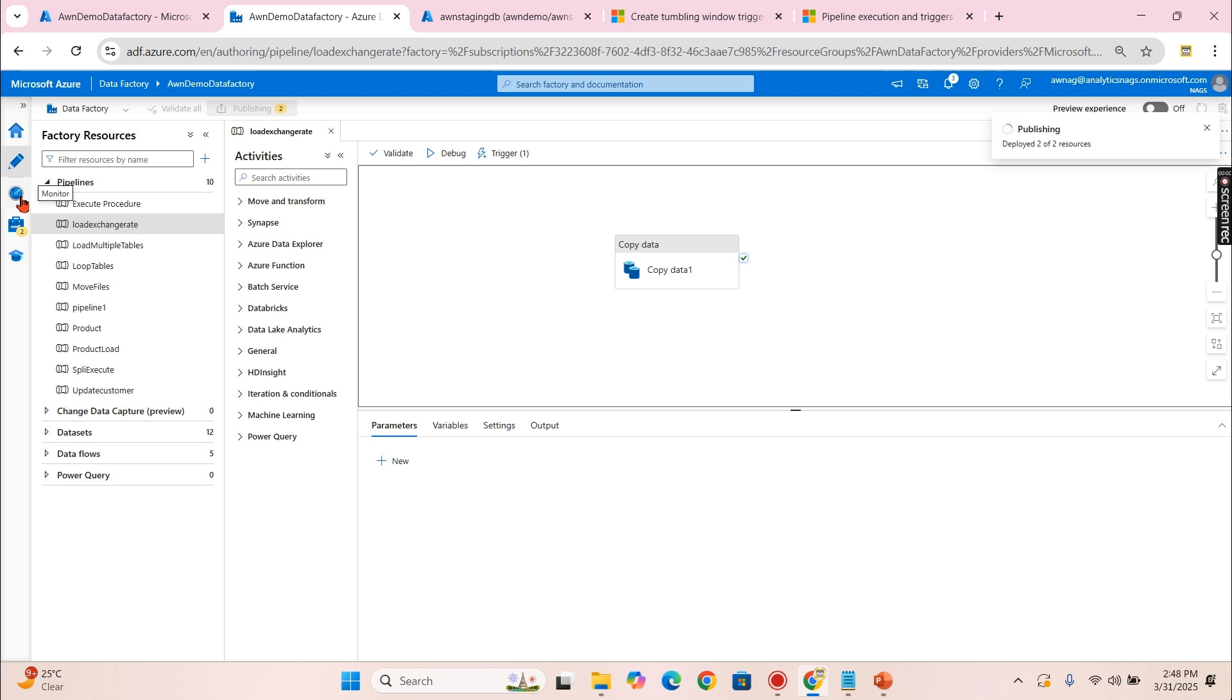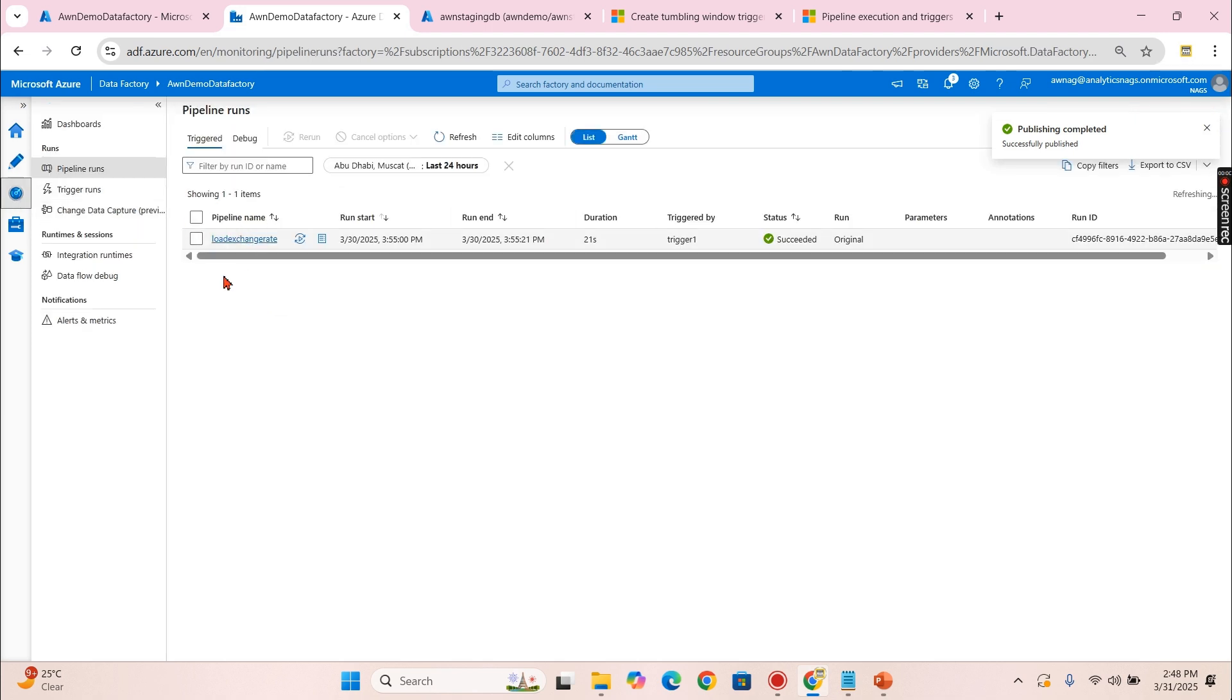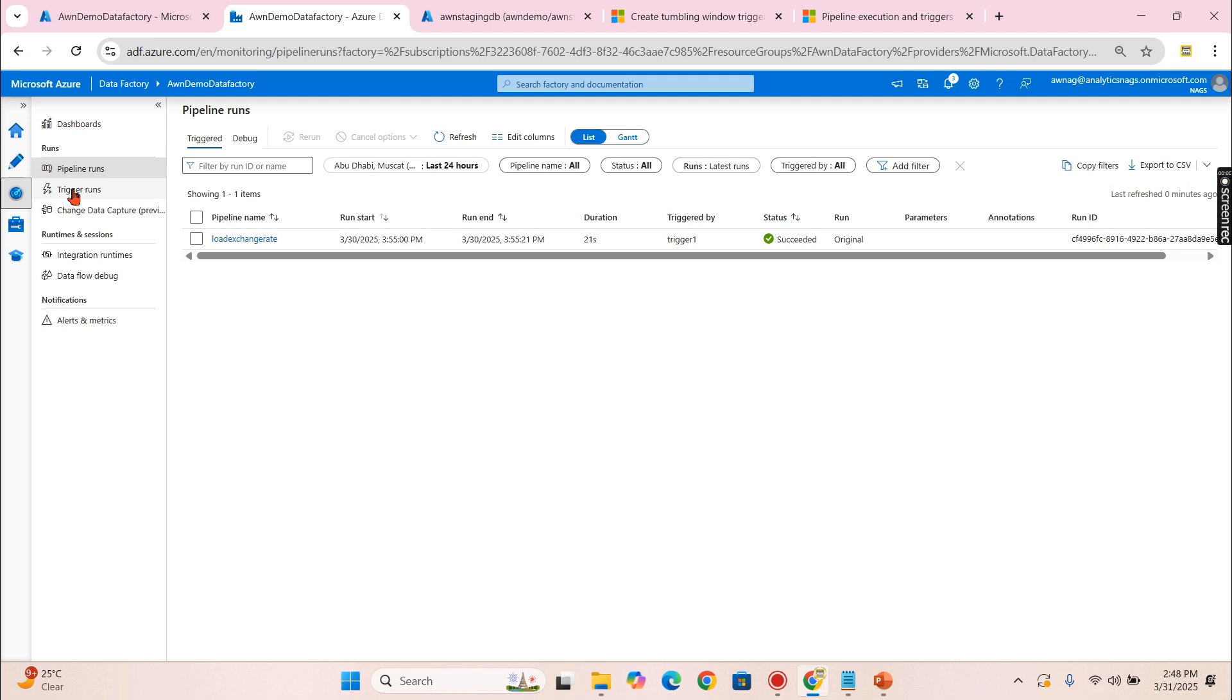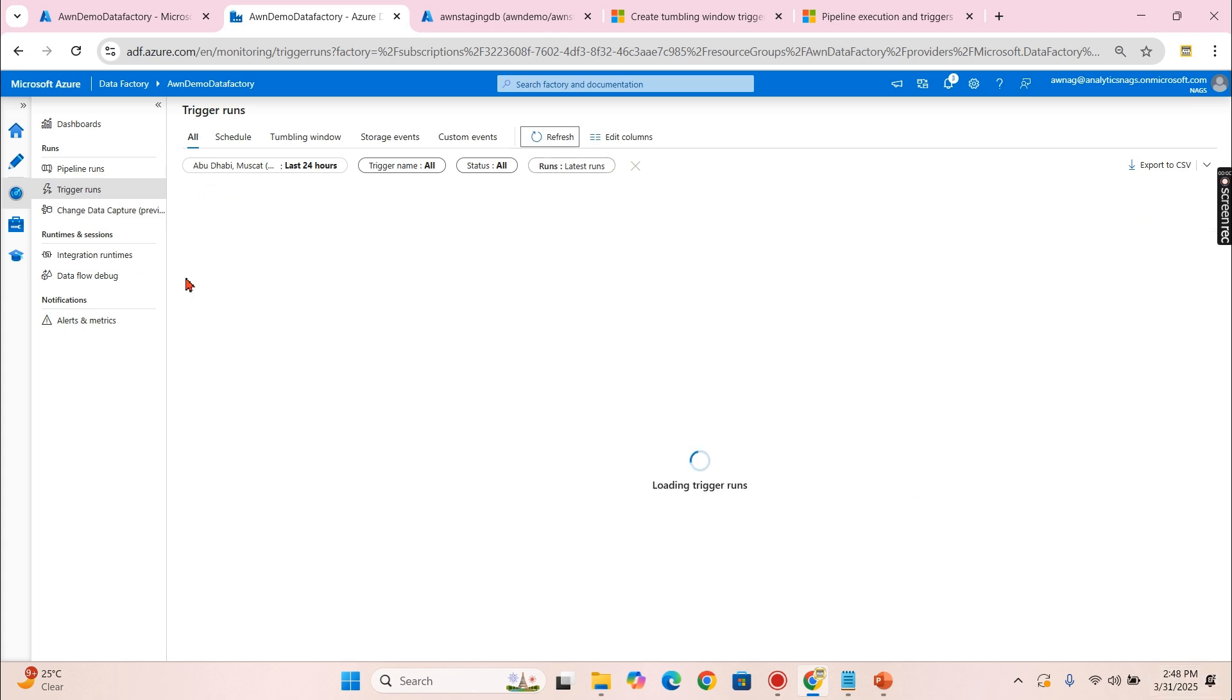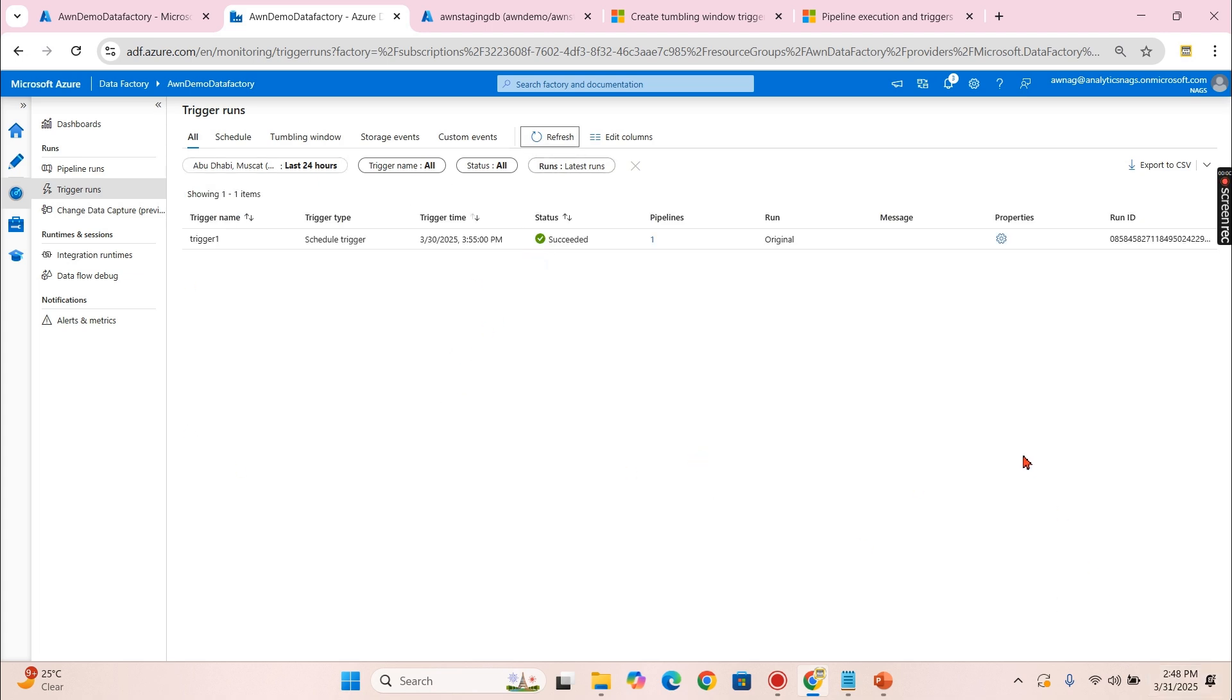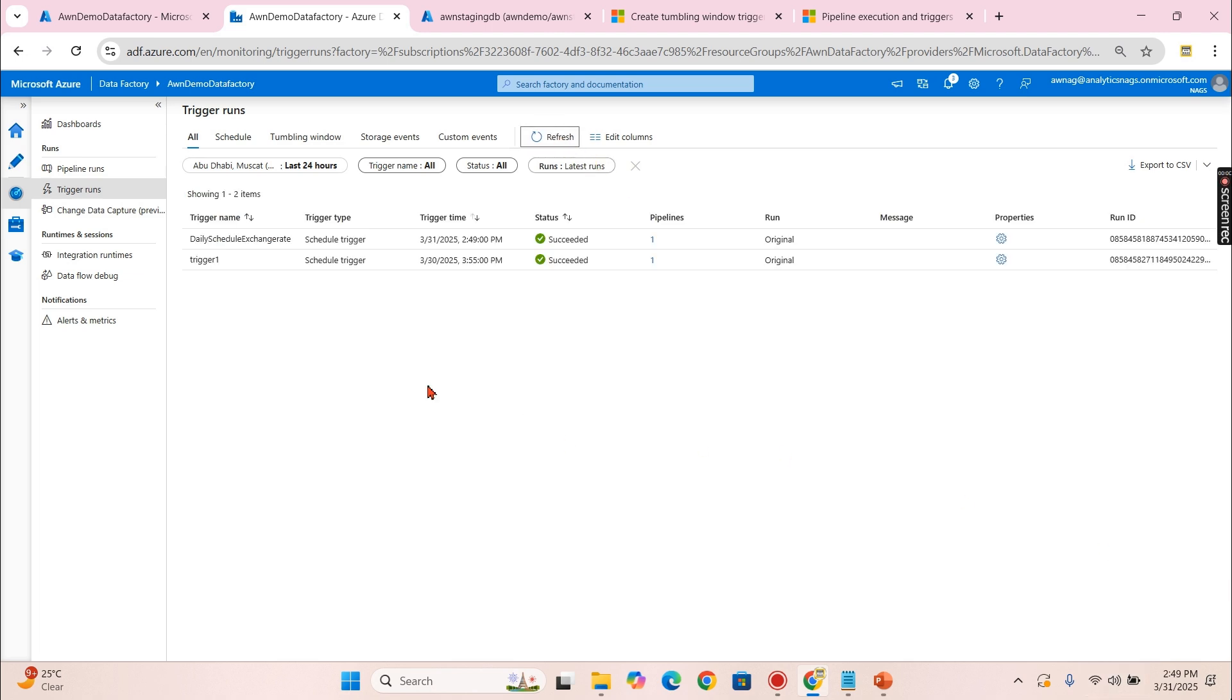And where you can monitor it? Publish completed. Now you can go and check it out over here, the Monitor and the Trigger Runs. Let's try to refresh this one. Once it becomes 2:49, there will be a trigger appearing. Let's wait for a minute. There you go. Now you can see when the time hits, the daily schedule exchange rate that just now we created has been triggered.